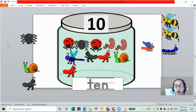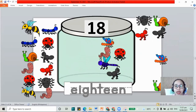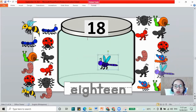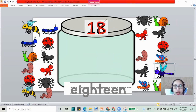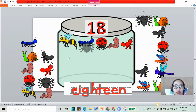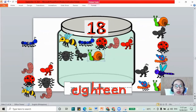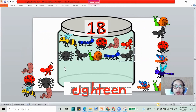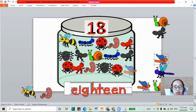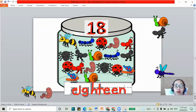Now let's jump to your other numbers. We have the next one — it's 18. How about for 18? 1 and 8 together. 18: E, I, G, H, T, E, E, and N. 18. Let's put our bugs: 1, 2, 3, 4, 5, 6, 7, 8, 9, 10, 11, 12, 13, 14, 15, 16, 17, and 18. I have 18 bugs.